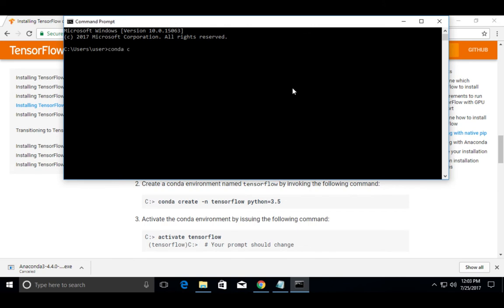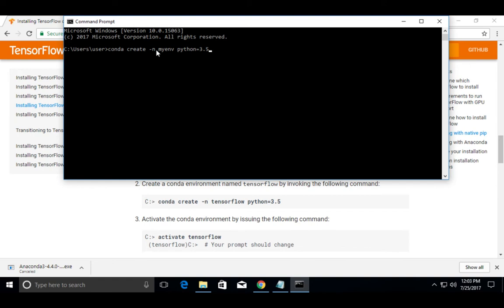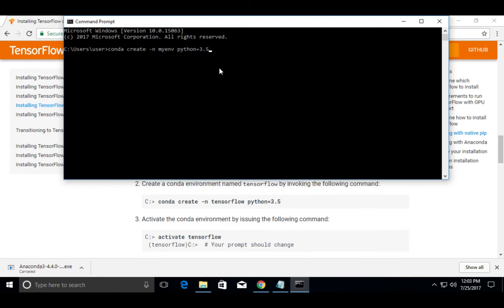Conda create - conda environment named myenv and in that environment it uses Python 3.5. Enter.